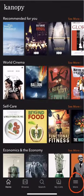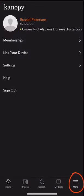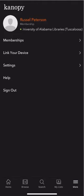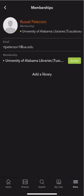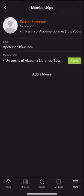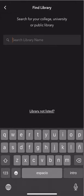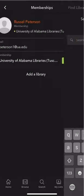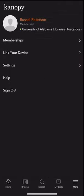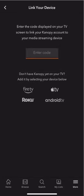Lastly, if you want to tweak your Canopy experience further, you can go to your profile page by selecting the more button. Under Memberships, you can add more libraries you belong to that subscribe to Canopy — this could be your local public library, which might have films we don't have access to within their subscription to Canopy. Under Link your device, you can set up Canopy on your smart TV if you happen to have Roku, Fire TV, Apple TV, or Android TV in your home.